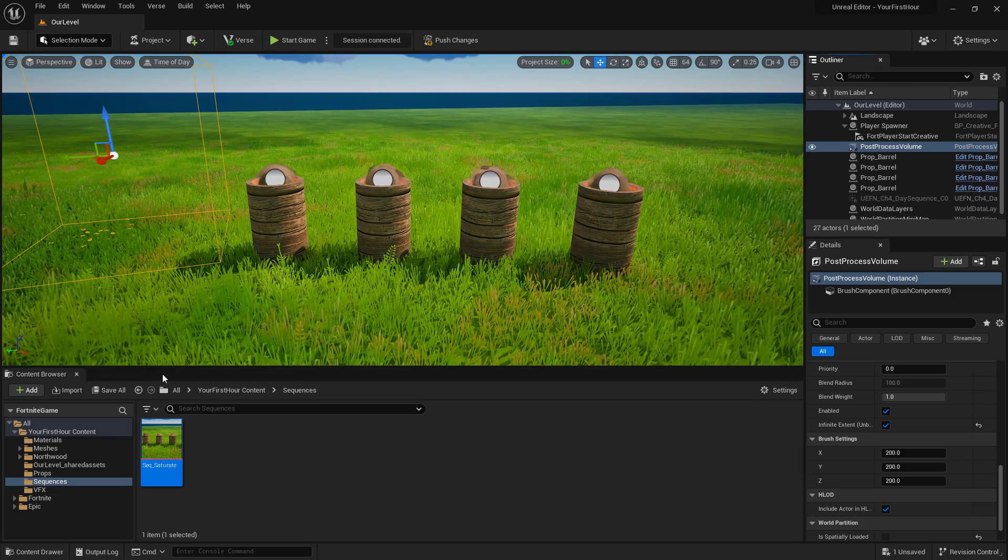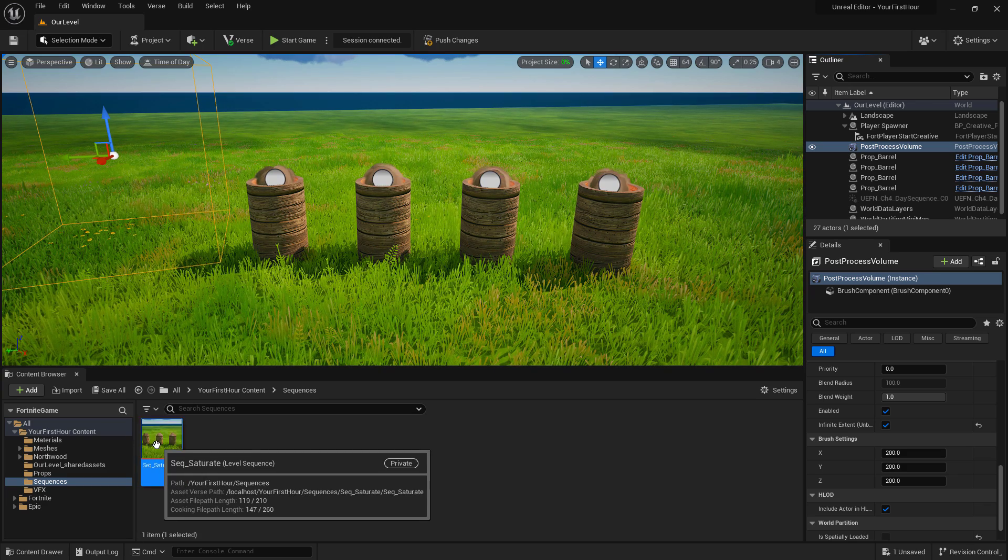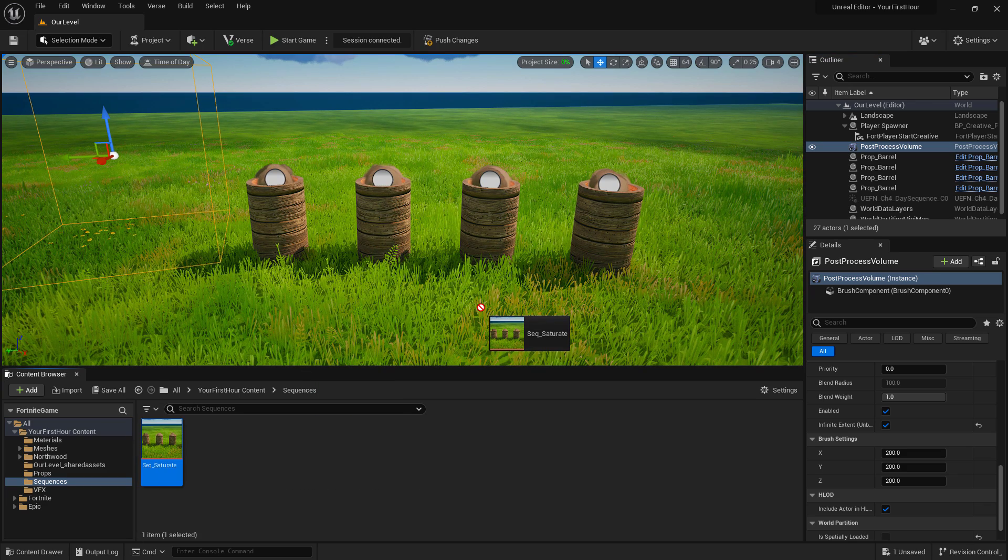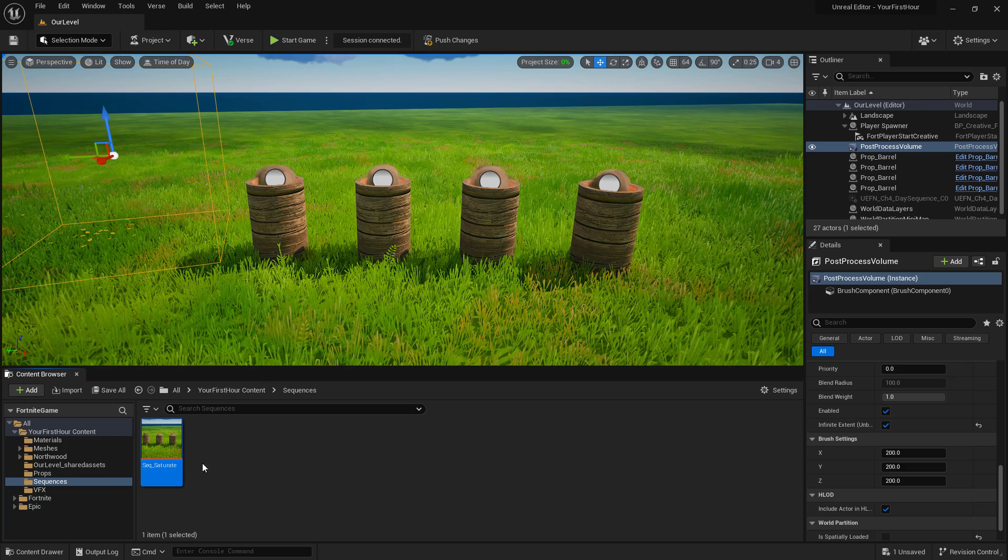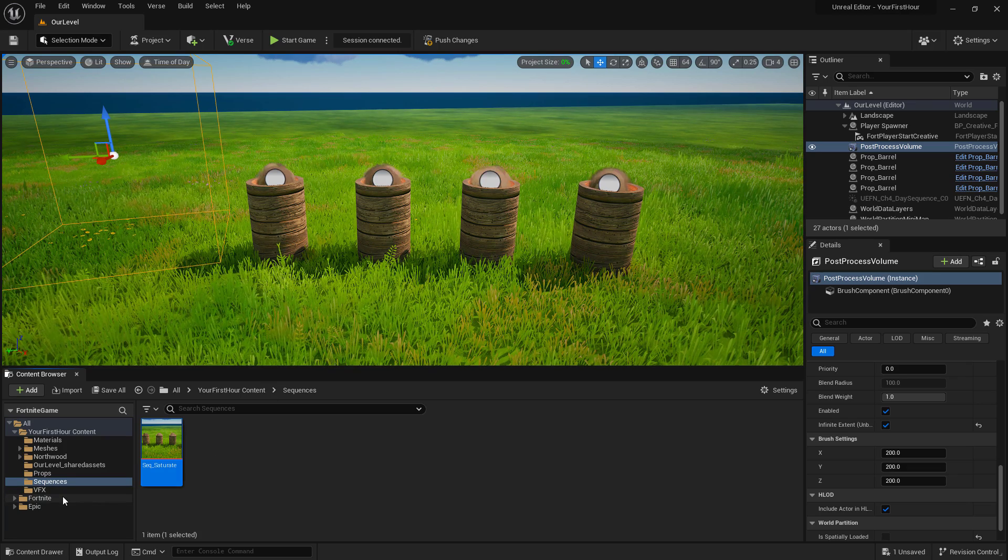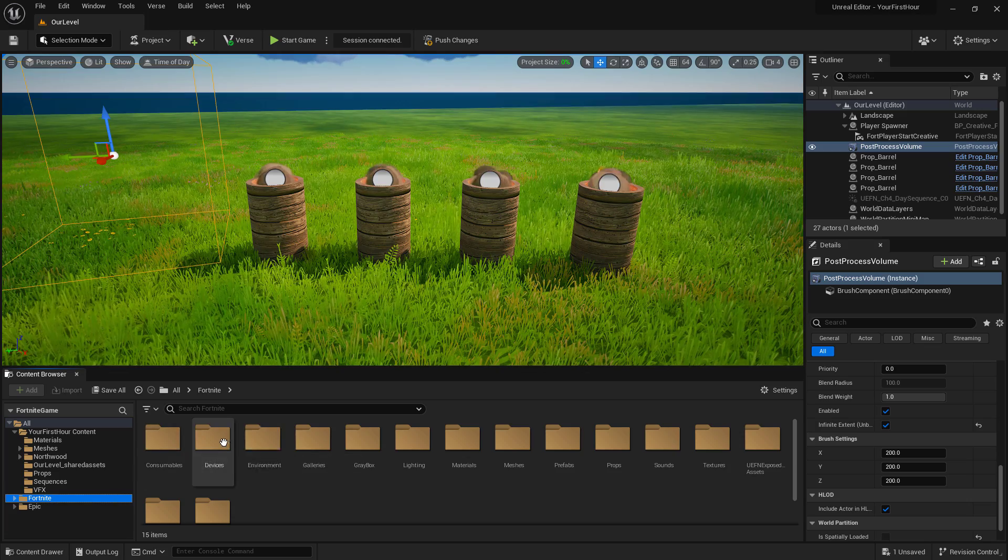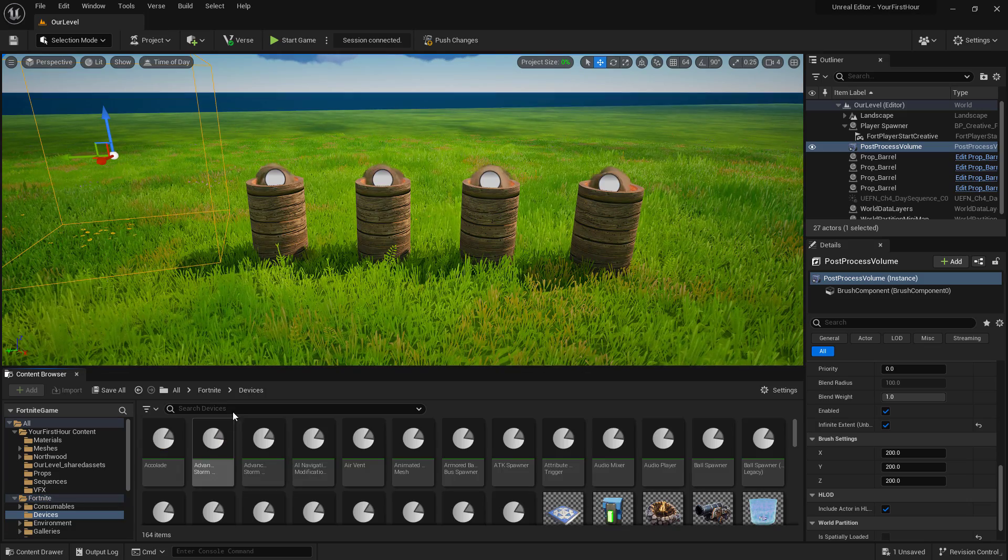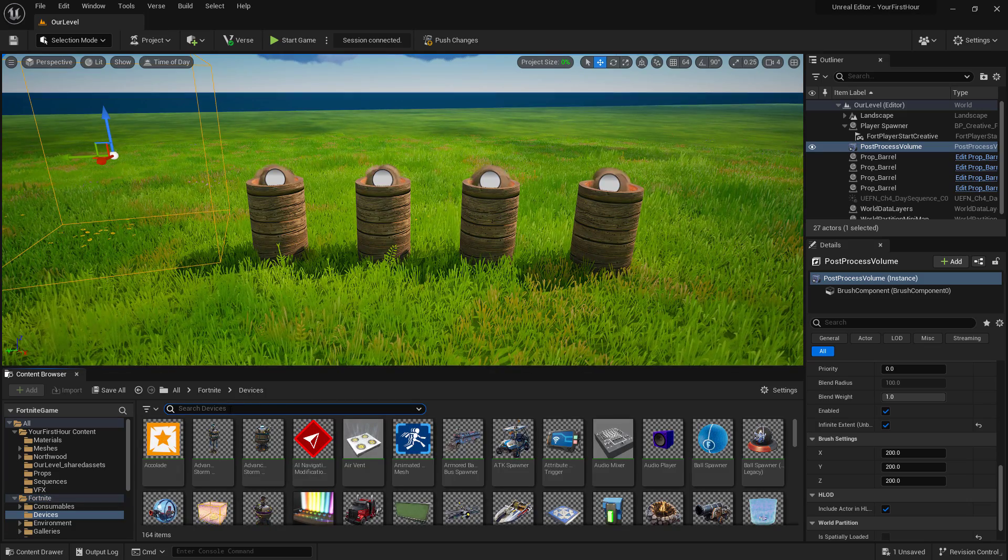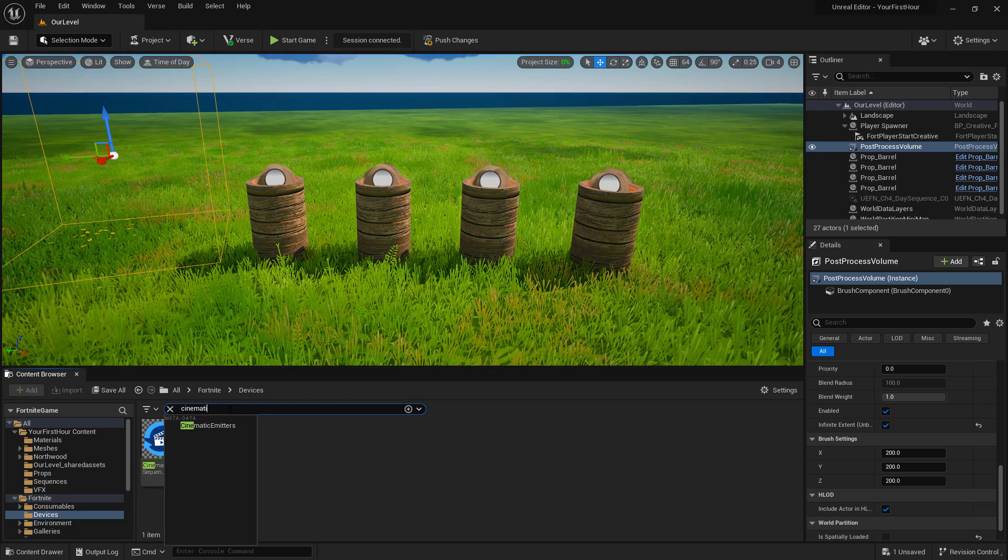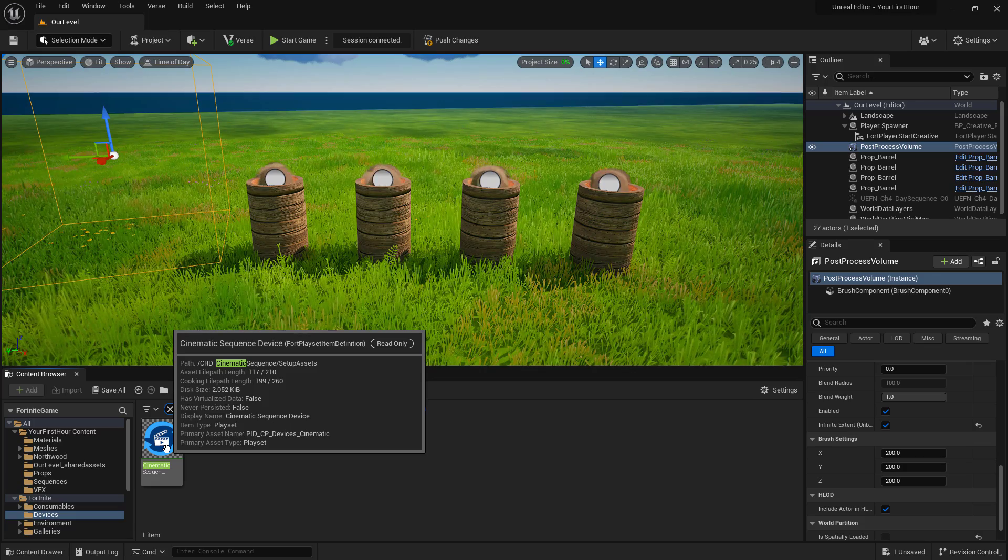Now we need to actually play this inside of our project. We can drag it. And no, we can't. We can't actually apply a sequencer directly inside of UEFN. We need a cinematic sequencer device. If we go into the Fortnite folder, under devices, we can look for cinematic. And we can find the cinematic sequencer device.